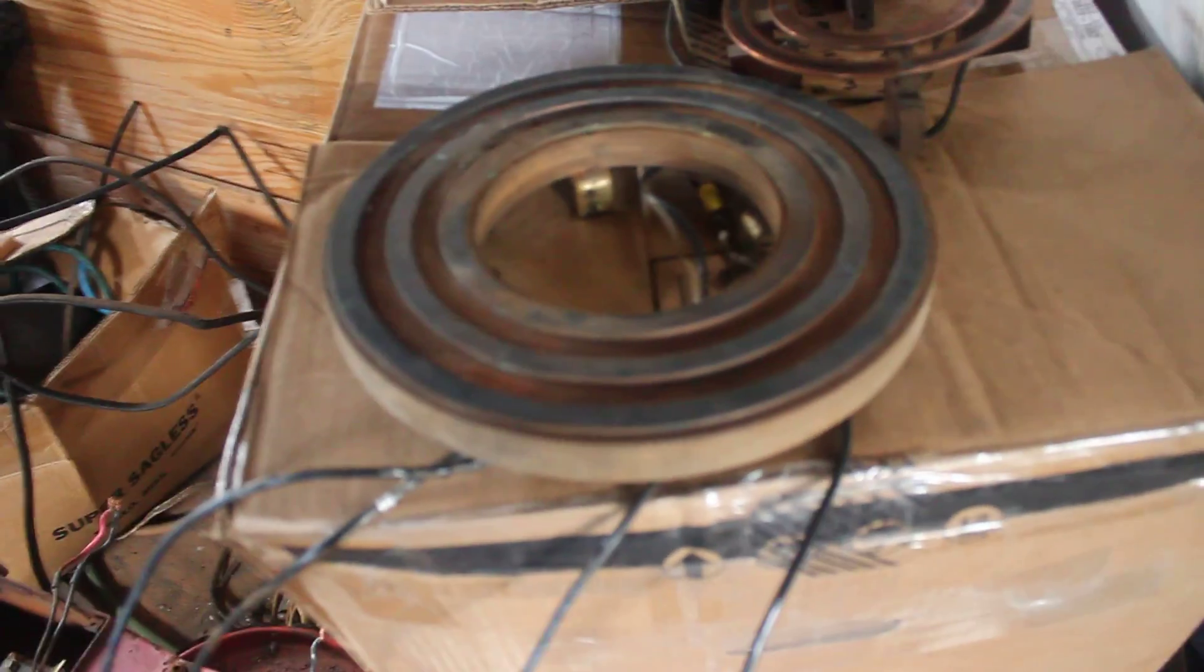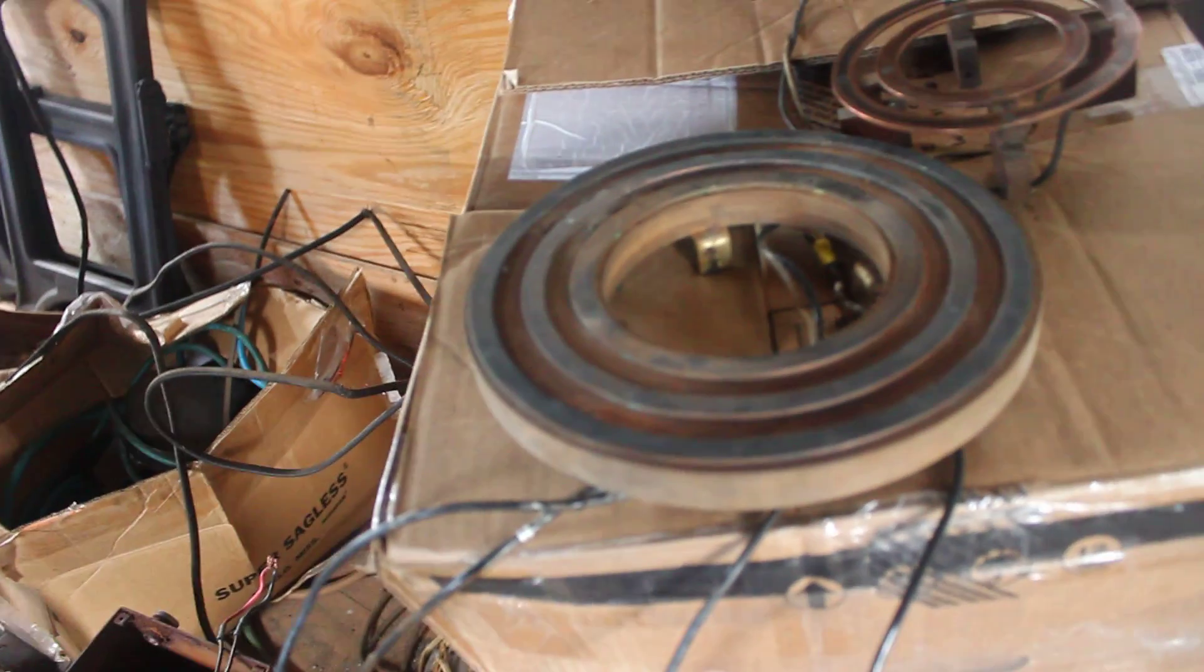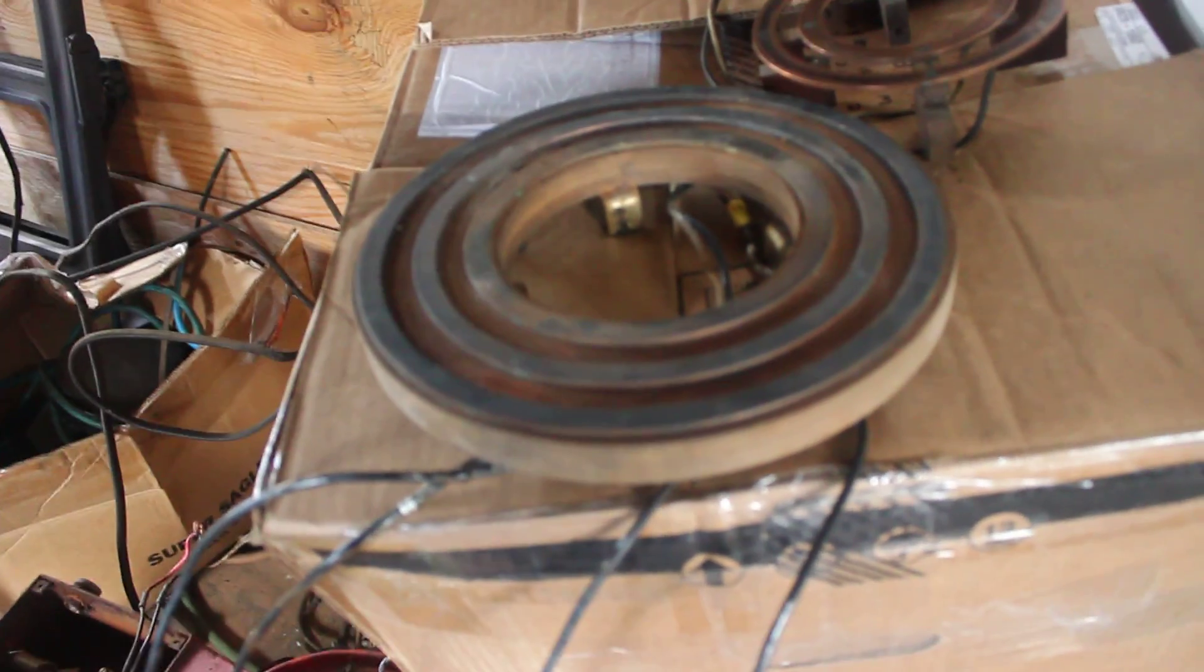Alright guys, quick little video here to see if somebody can help me out. I tore the T-Bold apart today, like Friday I guess it was.